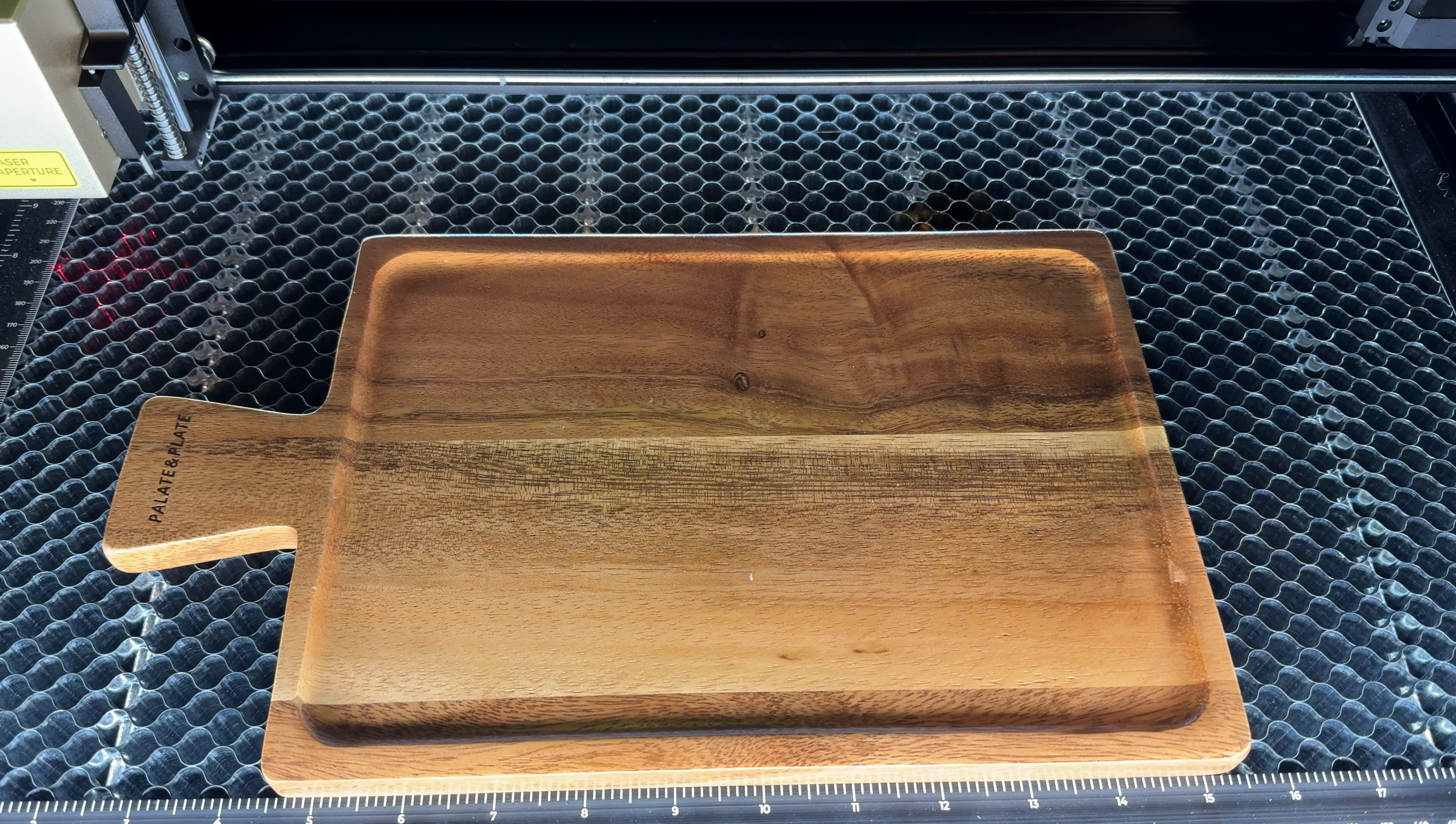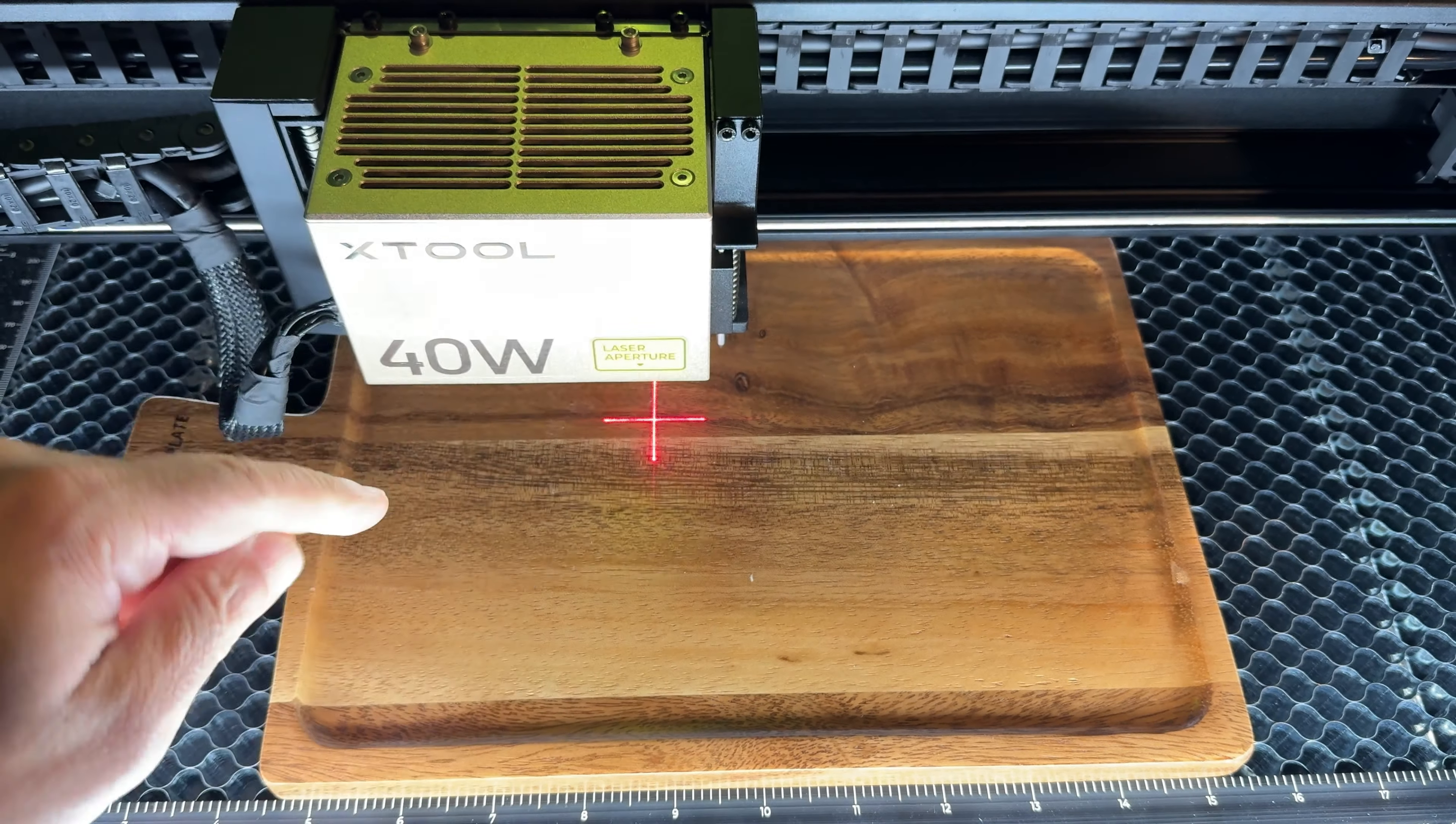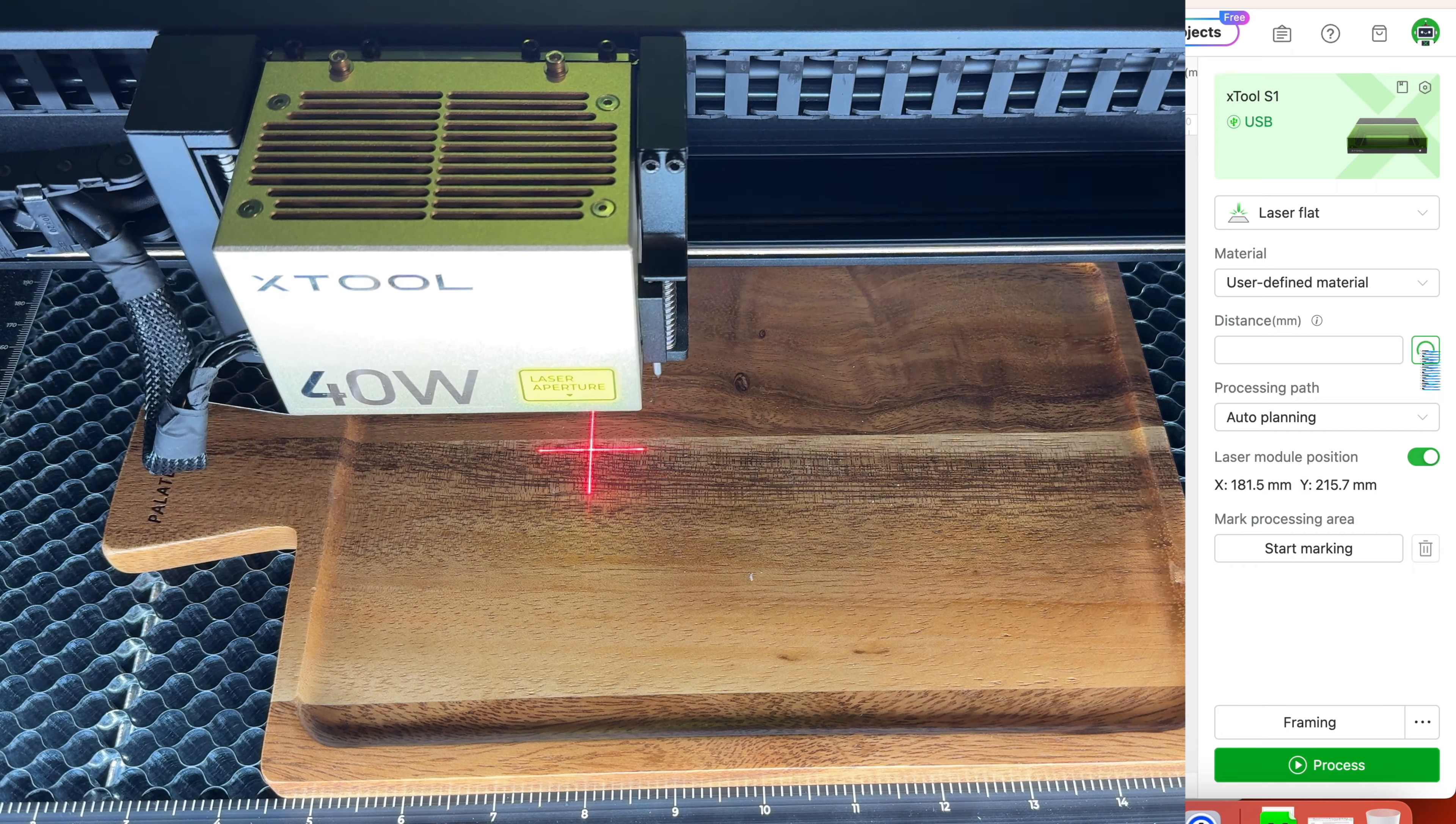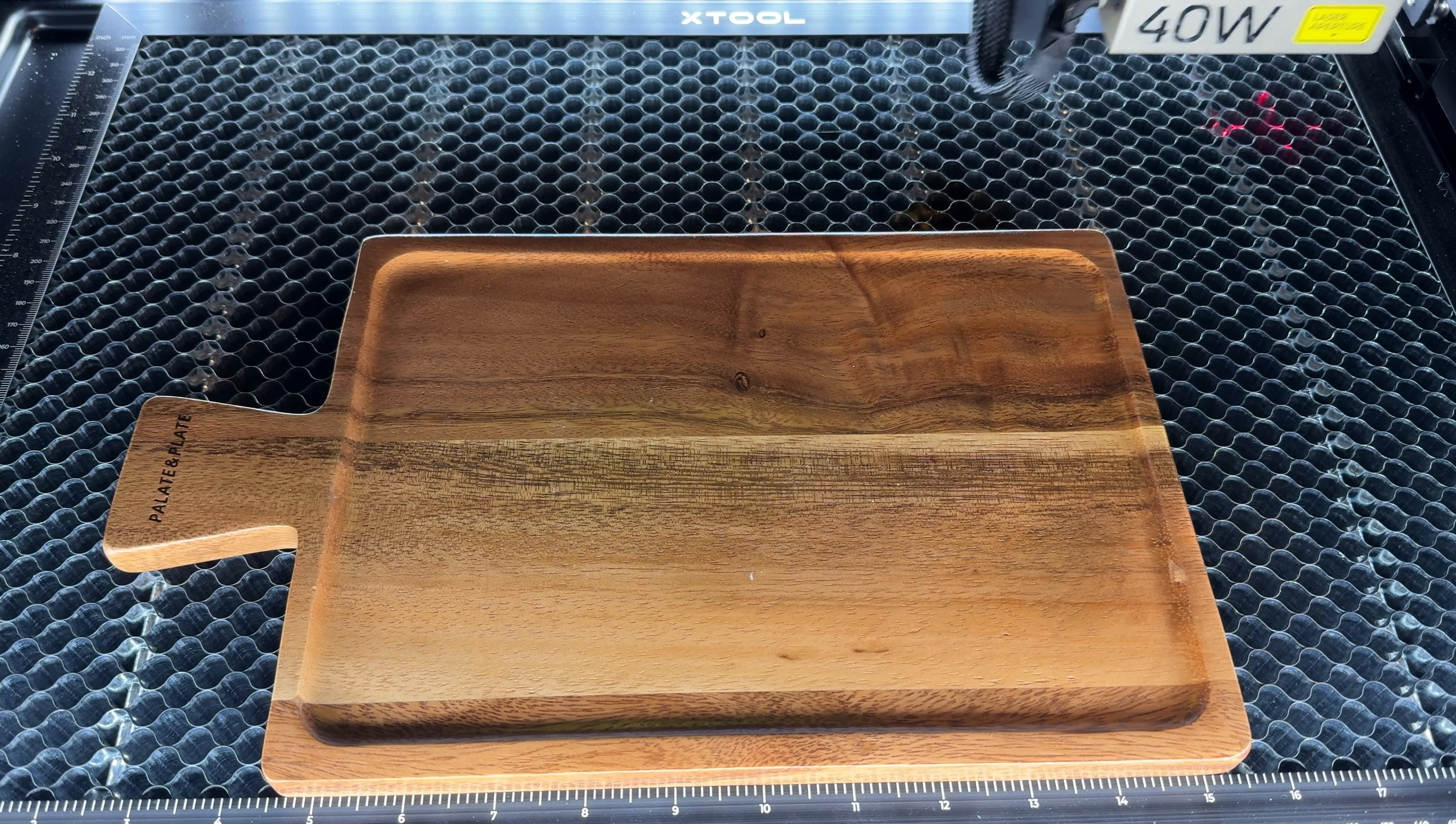Now the very first step in this entire process is that we want to measure the material. So what we're going to do is we're going to bring the laser over here and this is going to be the engraving area. So what I'm going to do is do a distance measurement. It's going to touch it and then it's going to go over and calibrate. So that's step one.